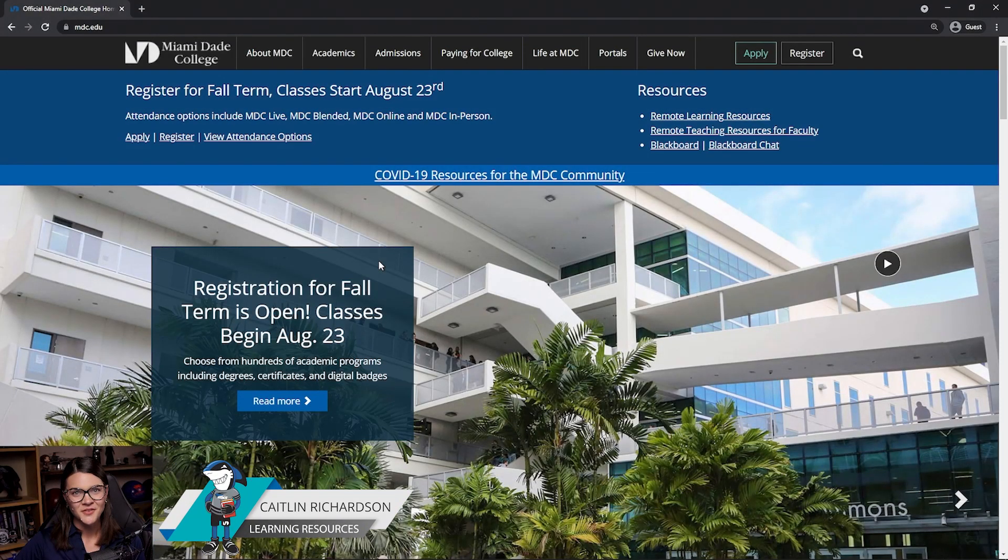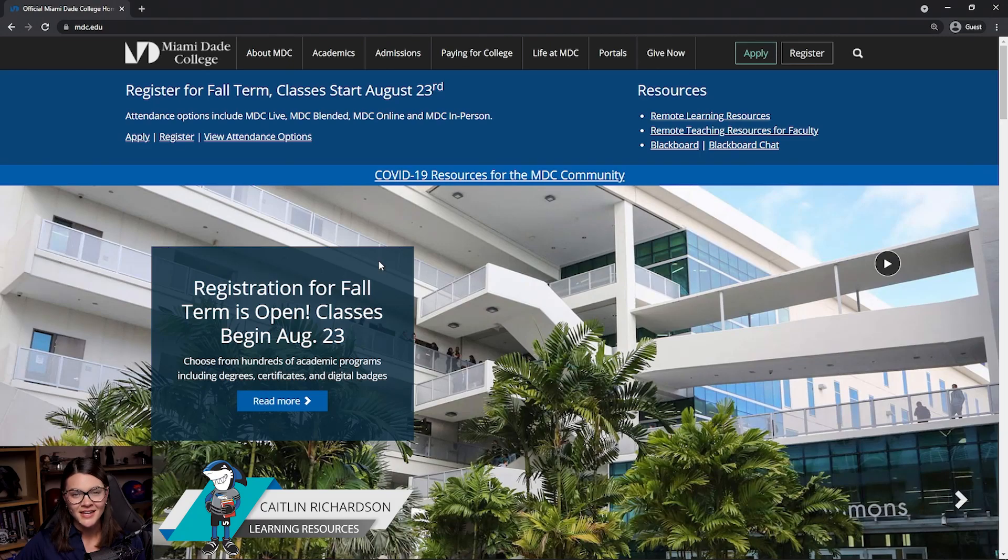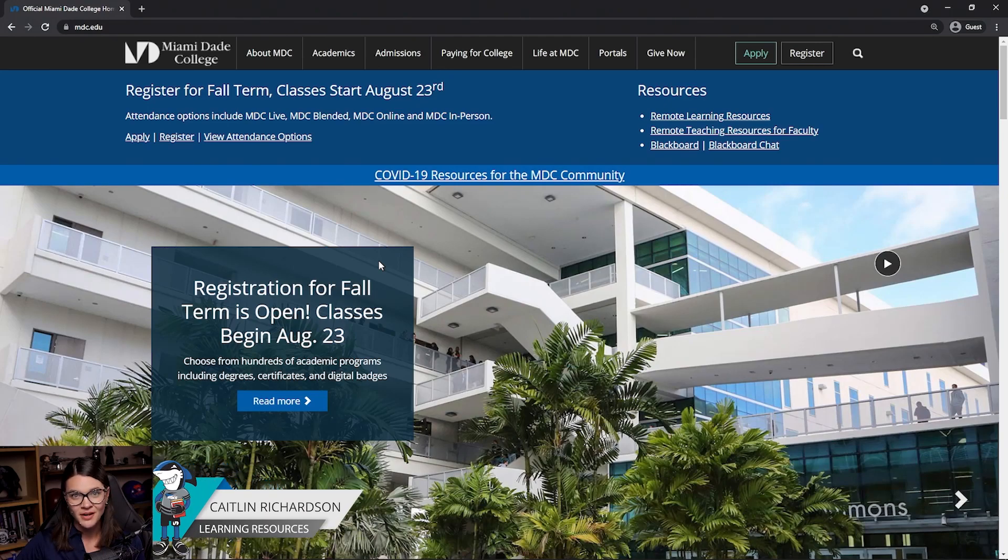Hi, I'm Keelan Richardson from Learning Resources, and I'm here today to walk you through the steps of how to schedule an appointment with a tutor using Navigate. Let's jump right in.